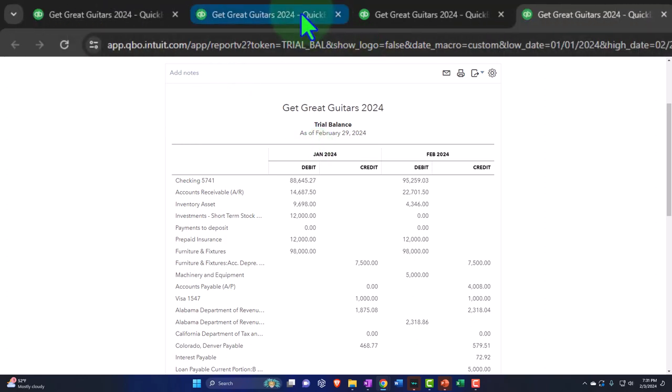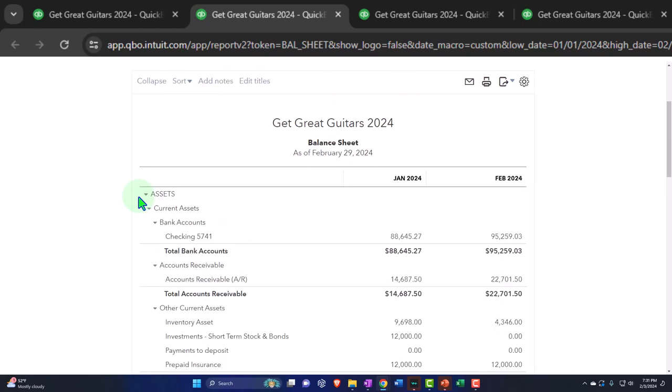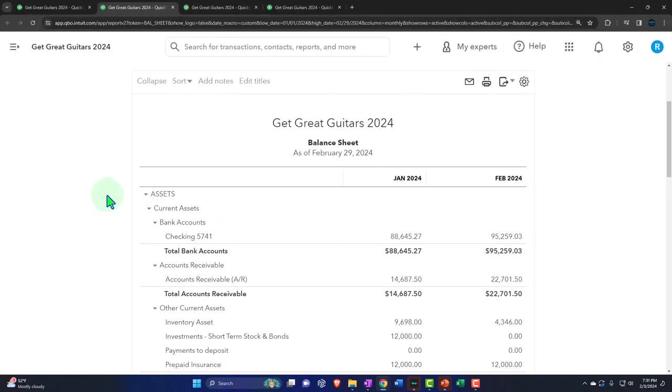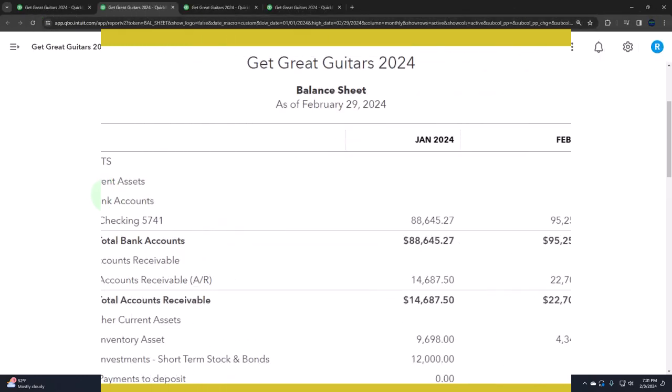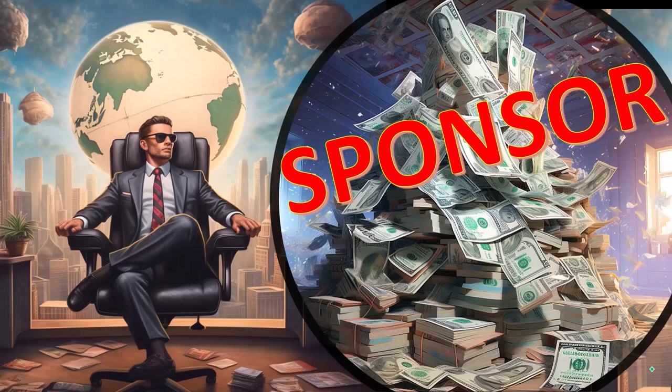Let's go back to the balance sheet. We're now doing another adjusting entry - those entries done at the end of the period, typically month or year, to make the financials correct.